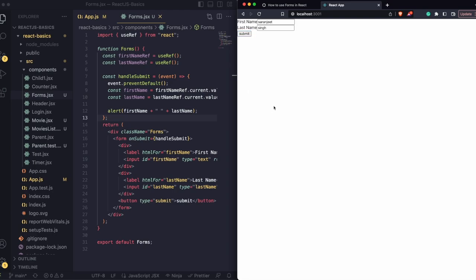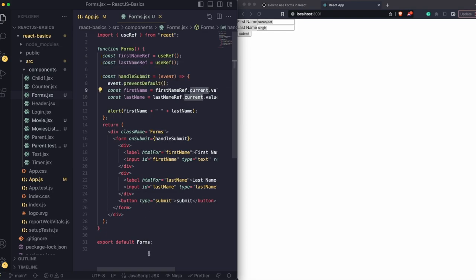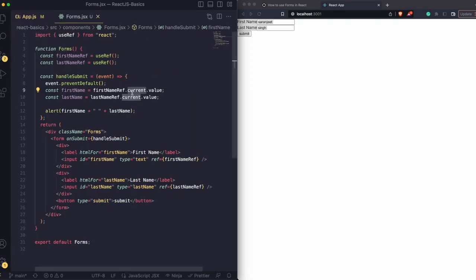There are many ways to build this form. One of the ways is the uncontrolled way — it is a React terminology. In the uncontrolled way of doing things, we don't use React's useState or other hooks. We use the useRef hook. The useRef hook grabs the element from the DOM, and with the help of the current property, we can get the value.